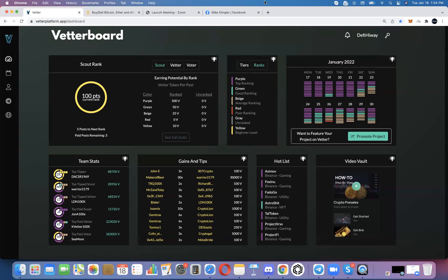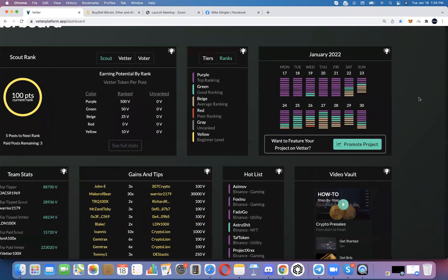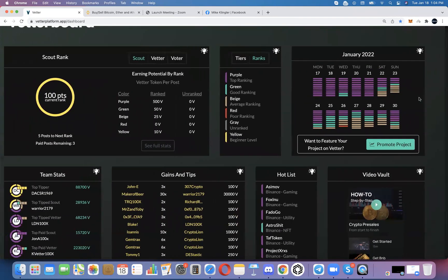Thanks, Mike. There were quite a few changes in this latest release — upgrades, I should say. Change is sometimes a bad word to people. Starting with what you'll notice on the dashboard: the interface at the top is a little bit tighter.